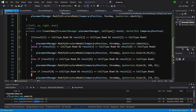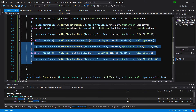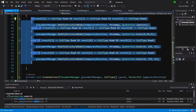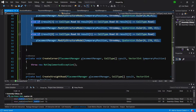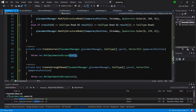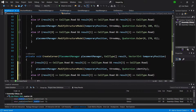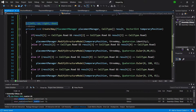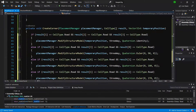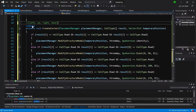Now we have our three-way done. We can copy those statements because they will be useful for our corner. Let's paste the same code into the createCorner method. Here we will only check: left-up, up-right, right-down, and down-left are road and no other.